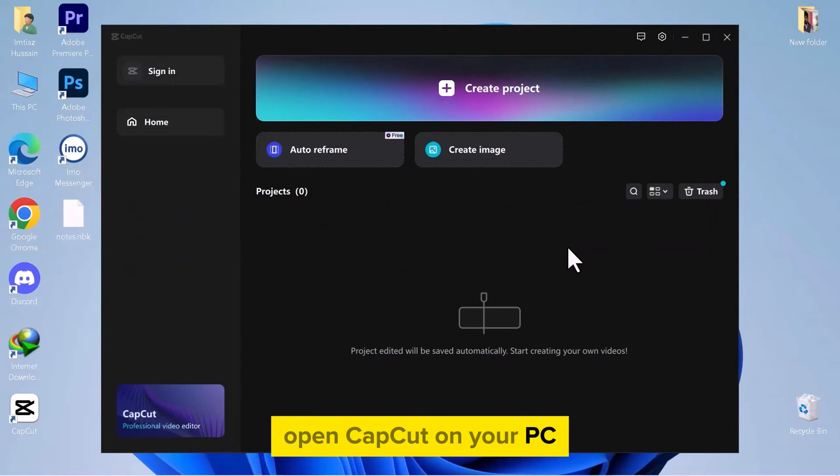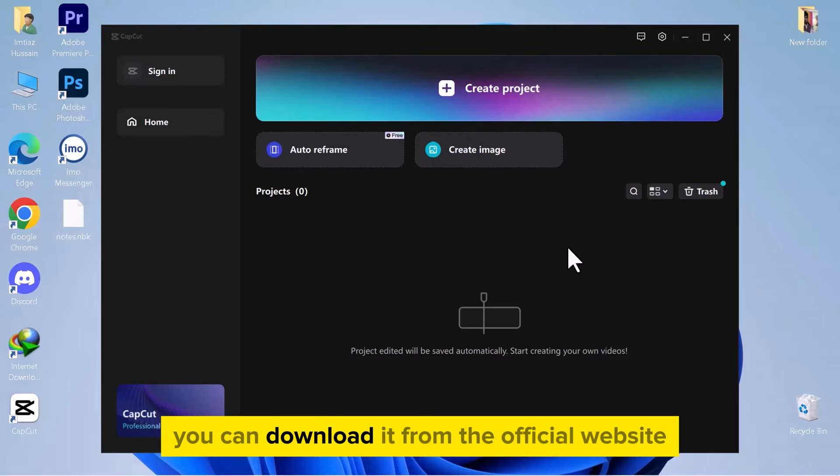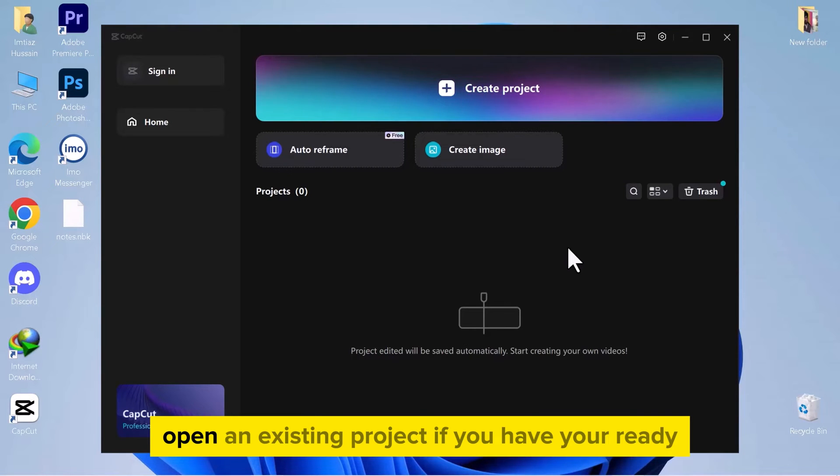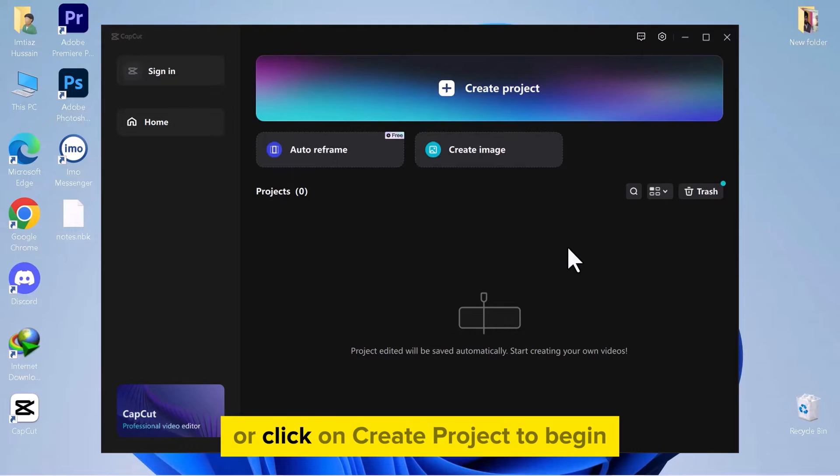Open CapCut on your PC. If it's not installed, you can download it from the official website. Open an existing project if you have one ready, or click on Create Project to begin.